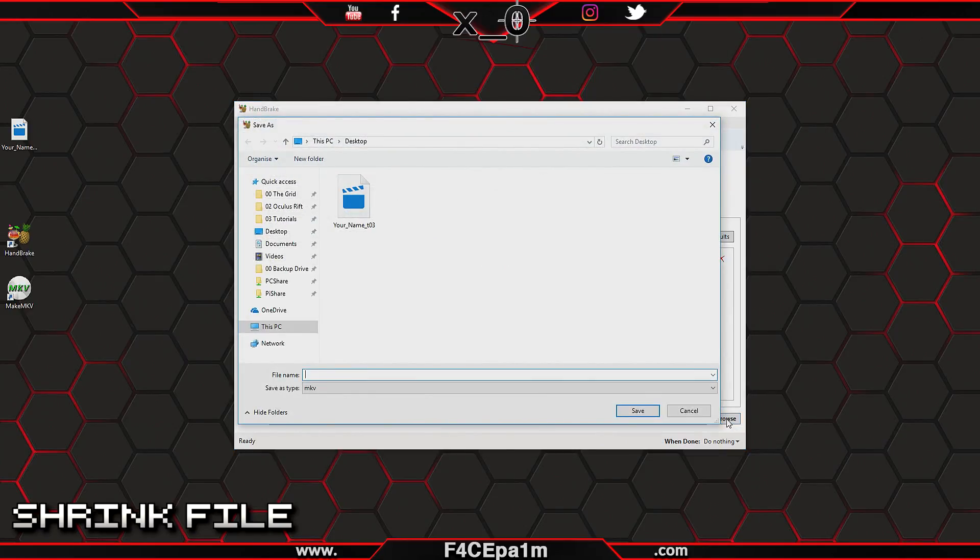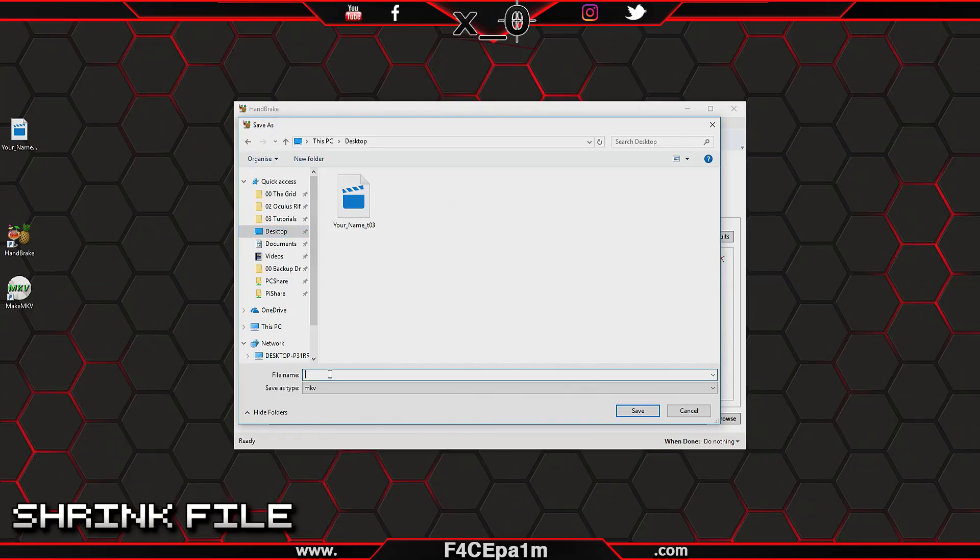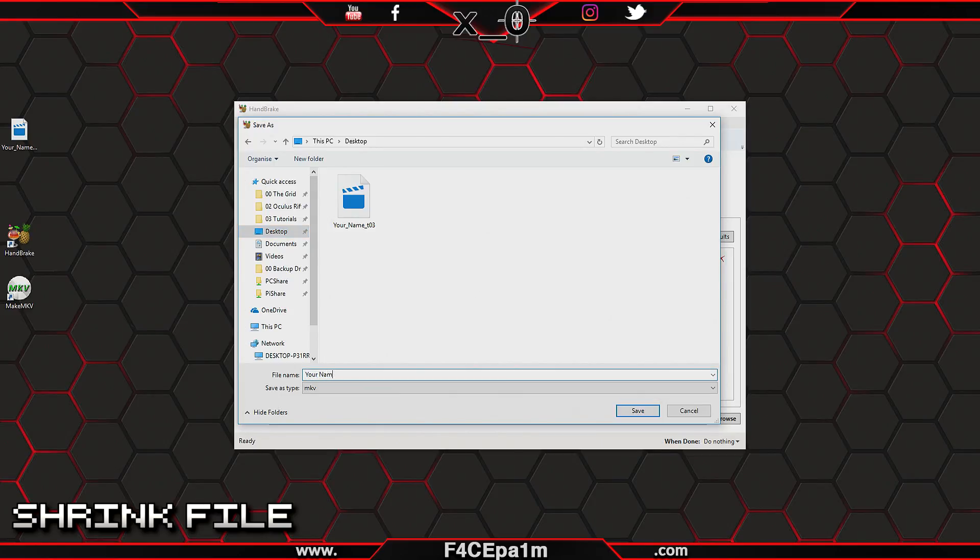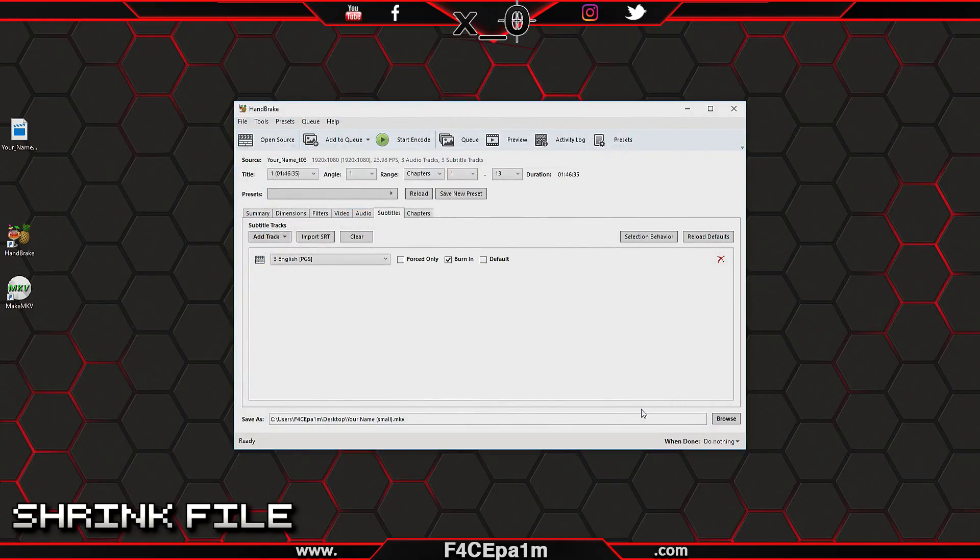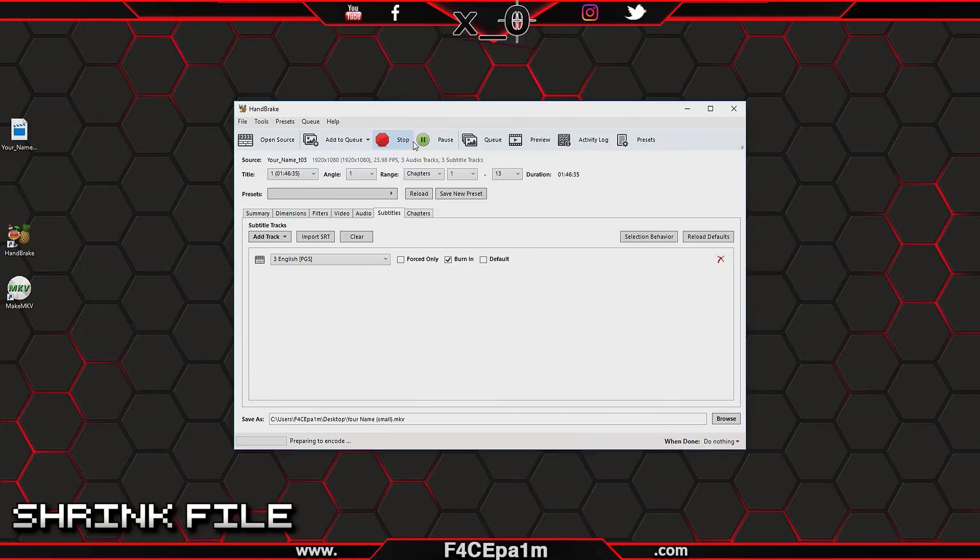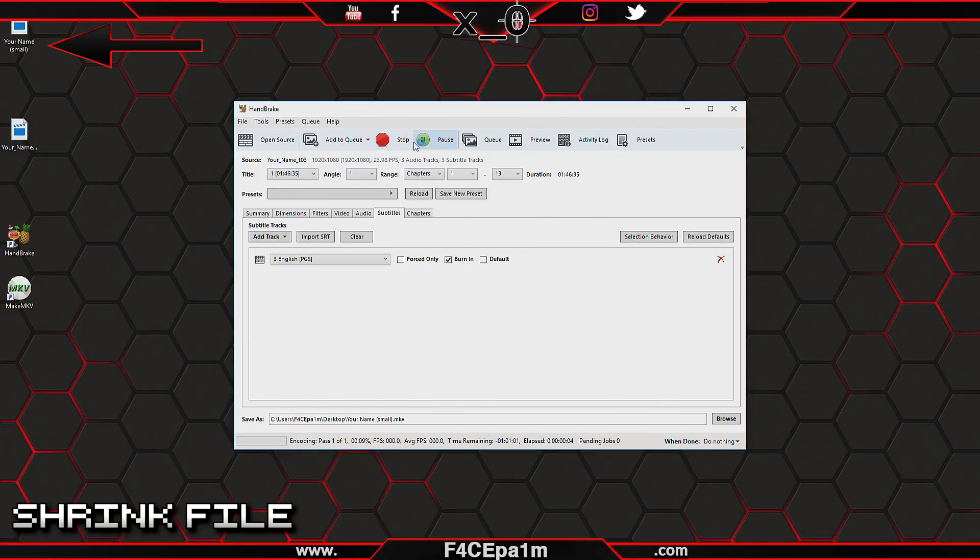Now browse to a location on your PC's hard drive where you want to save the reduced movie file. Give the file a name like the movie name bracket small close bracket and click Save. Now click this Start Encode button and Handbrake will convert your large movie file to a high-quality but much more manageable smaller movie file.